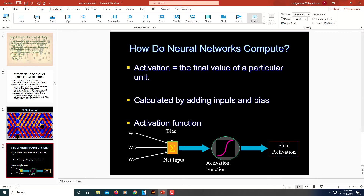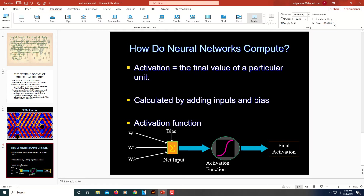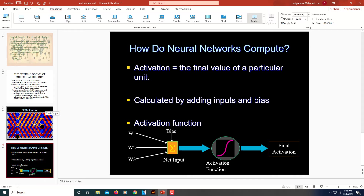I'll select the last slide. I'll uncheck the box that says On Mouse Click and check the box that says After. I'll set this one for two seconds also. You could set one for two seconds and another for five seconds and another for ten seconds — you could set each one for any amount of time. I went for two seconds on all of mine.